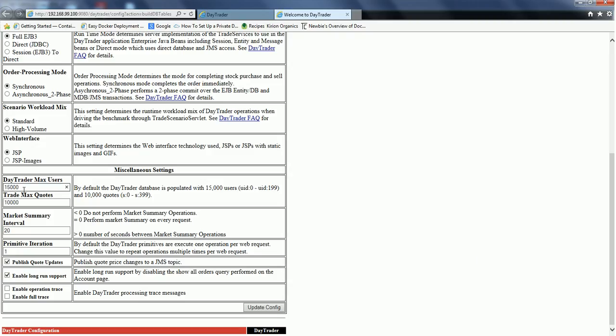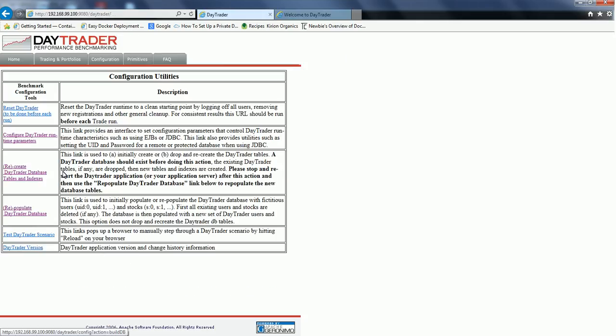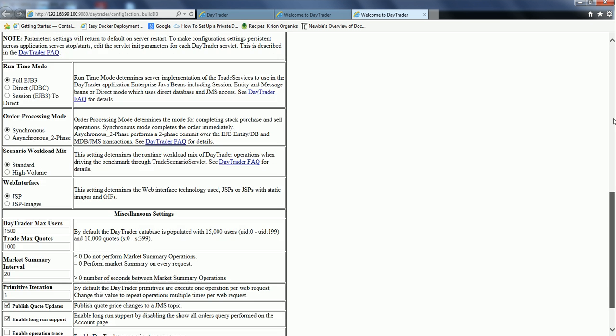Now let us change some configuration options. We are going to set the max users to 1500 and the trade max quotas to 1000. Click update config. Now let us go back to the Daytrader main page and click repopulate database. The database is getting repopulated and has been populated successfully.